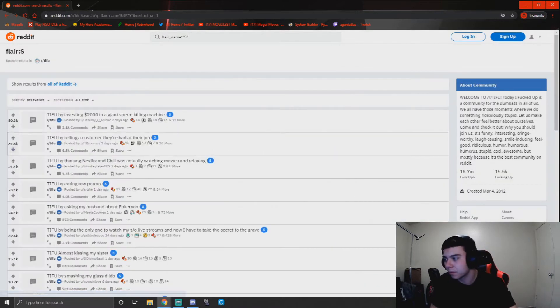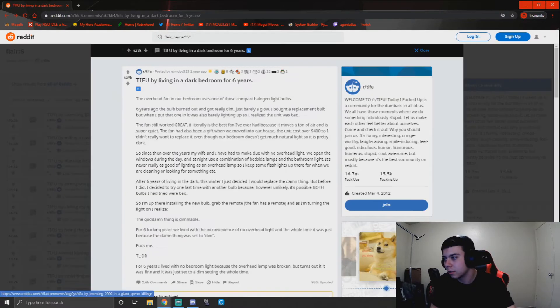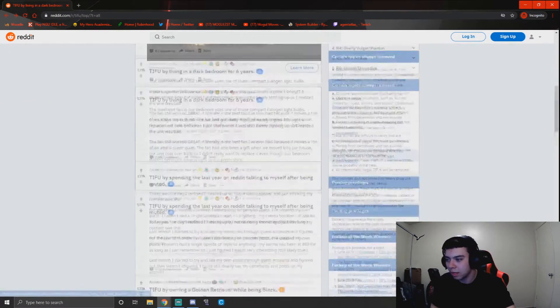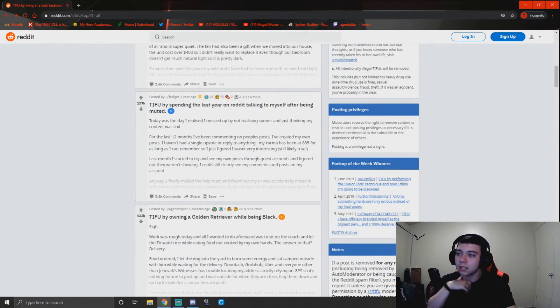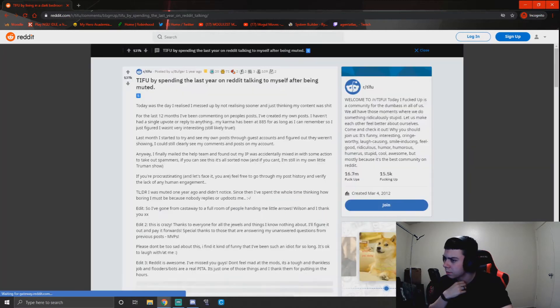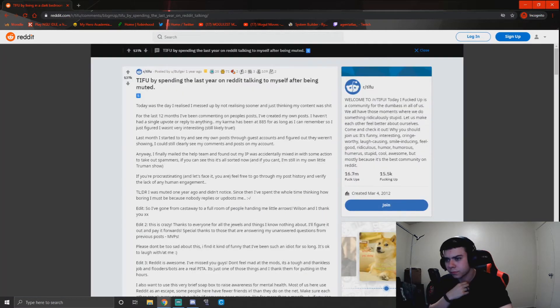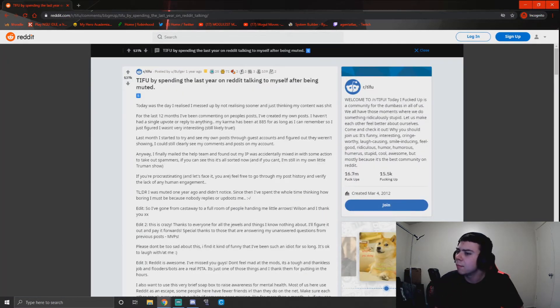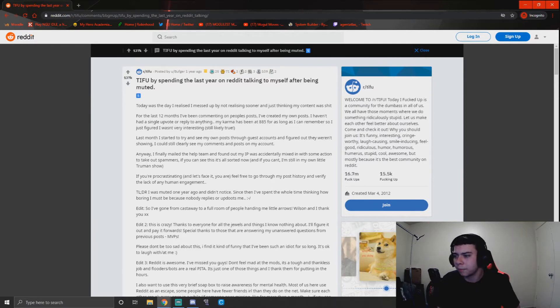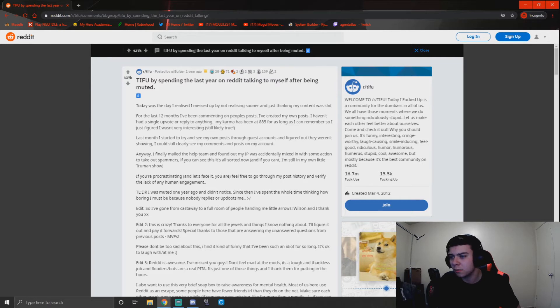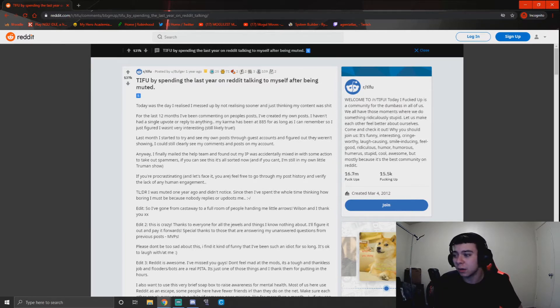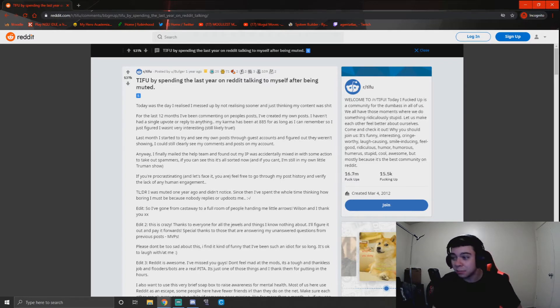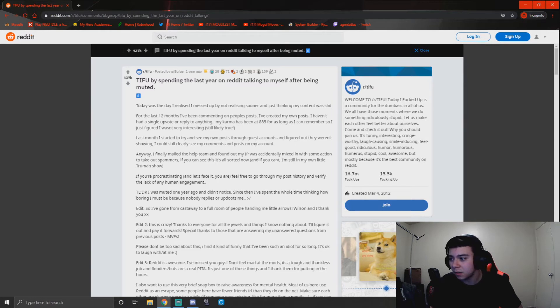That today I f***ed up by spending the last year on Reddit talking to myself after being muted. What? Today was the day I realized I messed up by not realizing sooner and just thinking my content was shit. The last 12 months I've been commenting on people's posts, I've created my own posts. I haven't had a single upvote or reply to anything. My karma has been at 885 for as long as I can remember, so I just figured I wasn't very interesting—still likely true. Last month I started to try and see my own posts through guest accounts and figured out they weren't showing. I could still clearly see my comments and posts on my account.